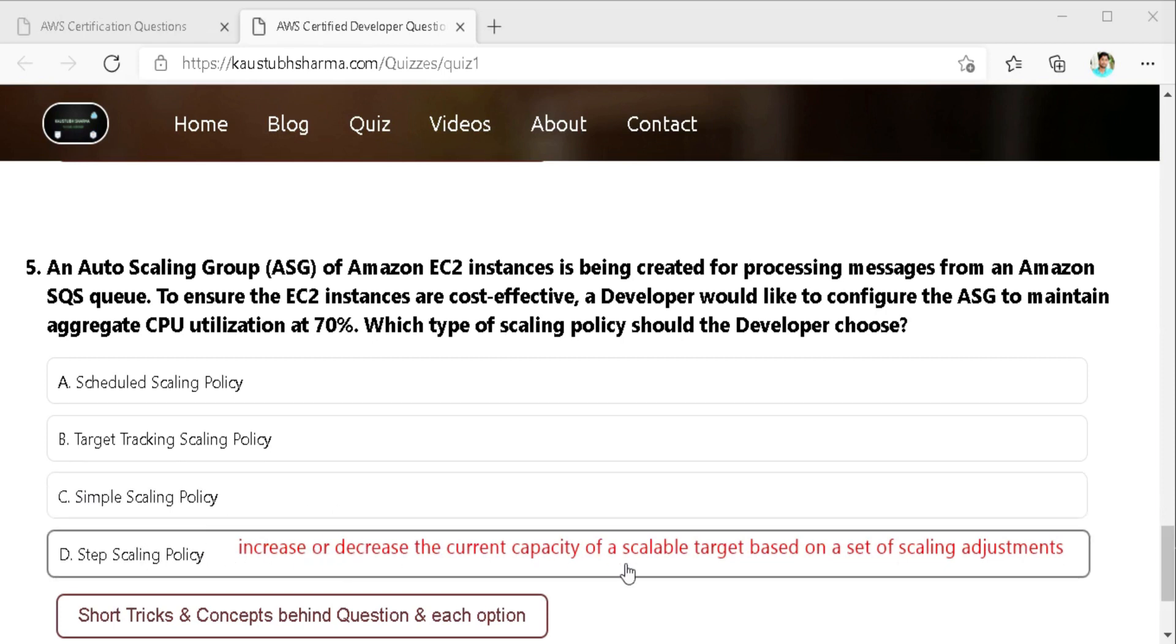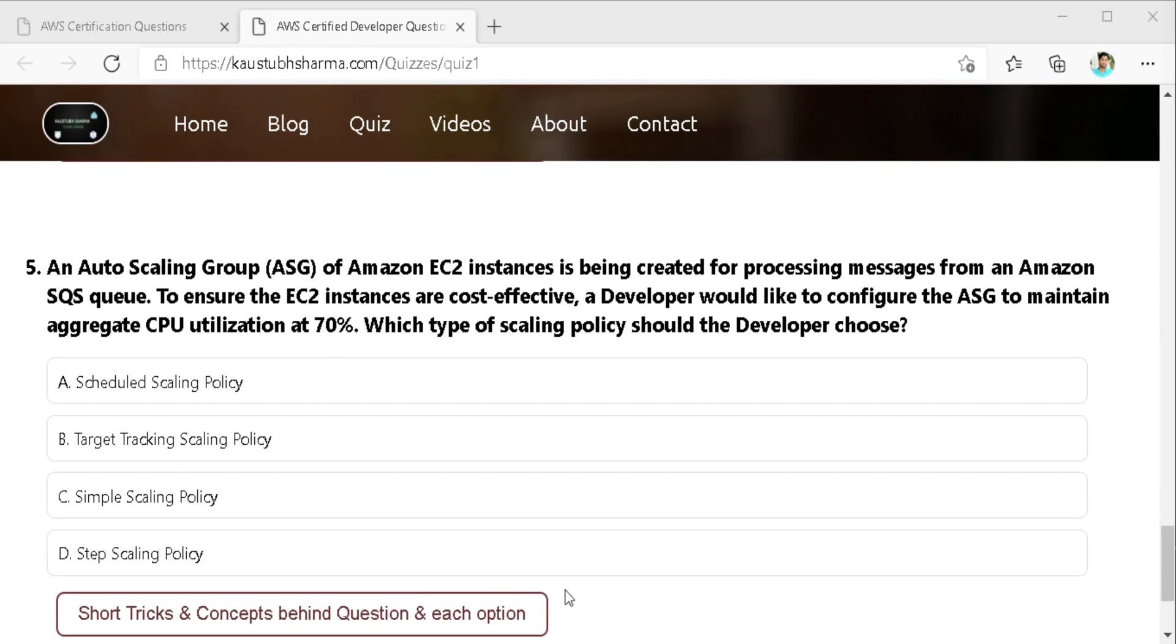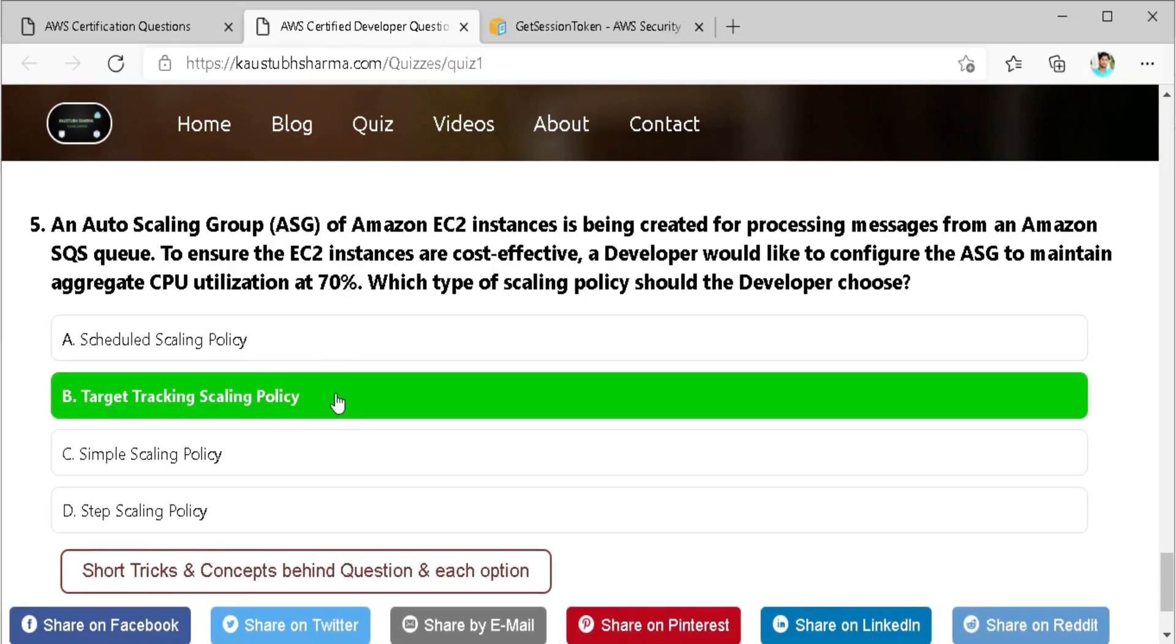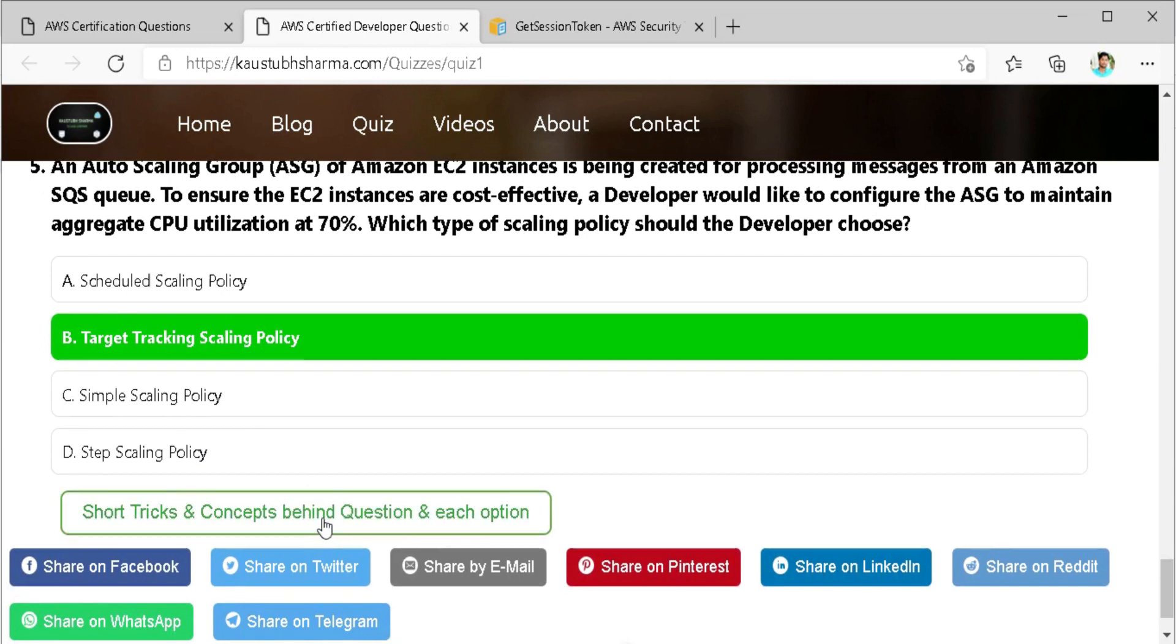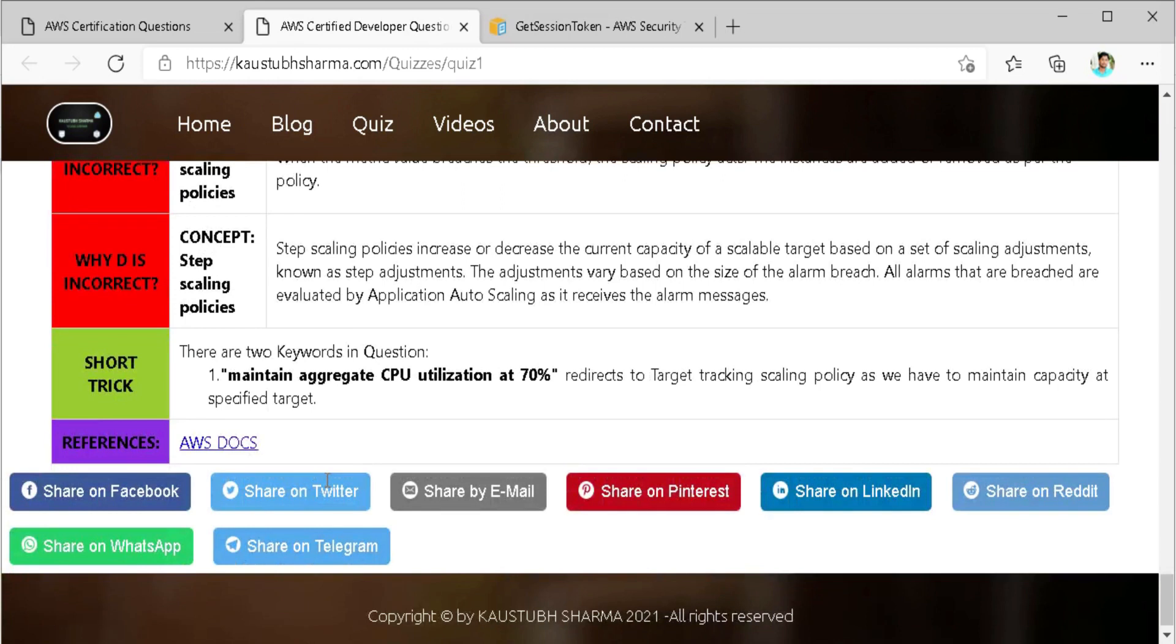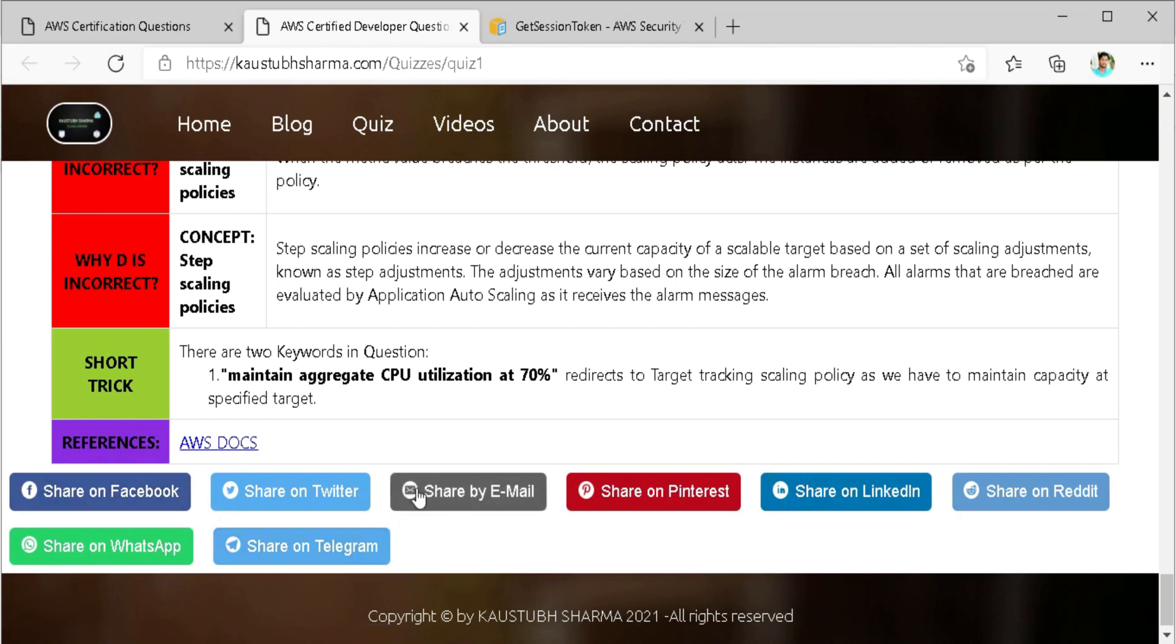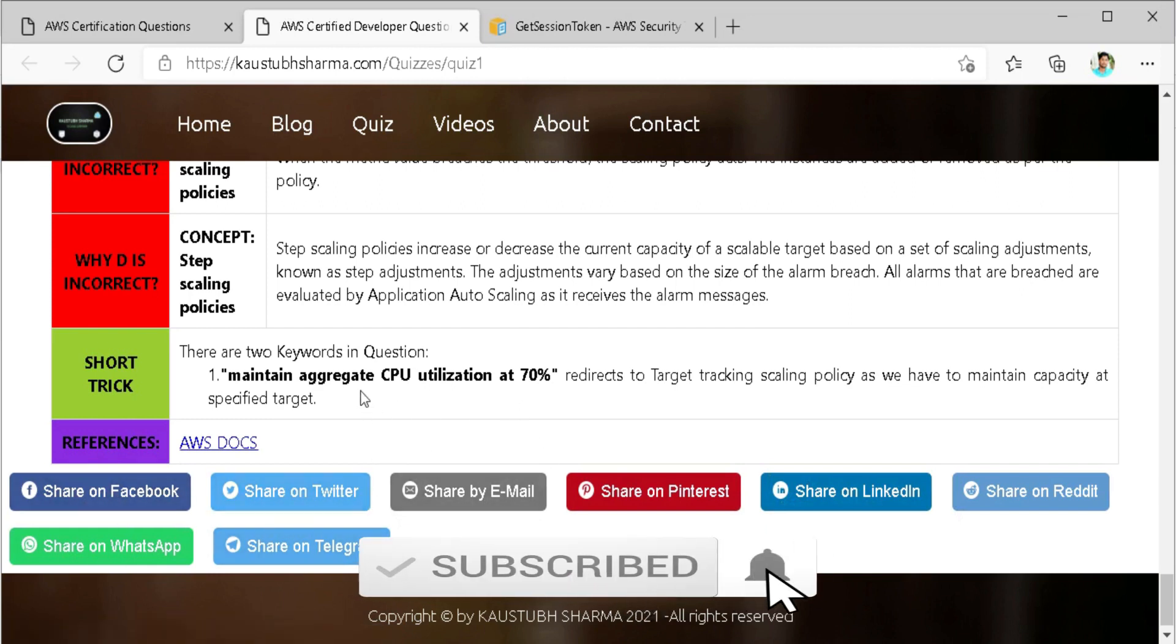All alarms that are breached are evaluated by the application auto scaling as it receives the alarm messages. So the keyword in the function is to maintain the aggregate CPU utilization at 70% which redirects to the target tracking scaling policy as we have to maintain the capacity at specified target. You can check out the detailed explanation here that why any option is correct or incorrect and also the short trick. Also read the AWS document for more information. You can share this quiz with your friends and colleagues on all social media platforms by clicking these buttons. If you like this video please hit the like button and subscribe to my channel and press the bell icon.